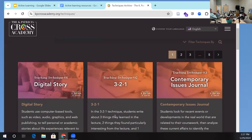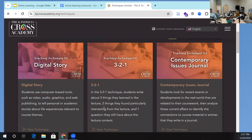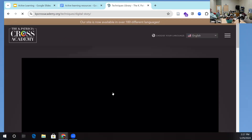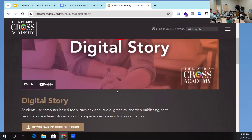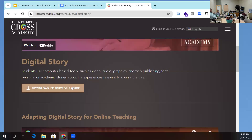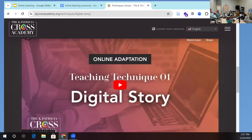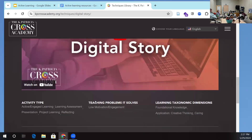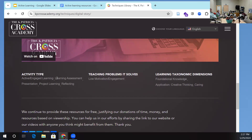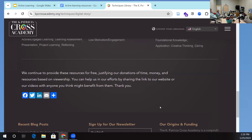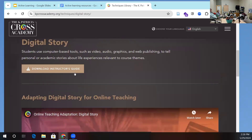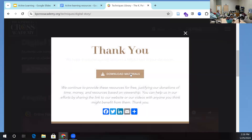Each activity is described really simply with a little video — most are five to ten minutes long. They have instructor's guides on how to use it, an online adaptation for asynchronous teaching, and everything classified by the type of activity, by keywords, by the teaching problem it solves, and by the various types of learning taxonomy — essentially Bloom's taxonomy — whether it's foundational or higher-level knowledge. The instructor's guide contains pretty much everything you need to apply the technique, and sometimes they have handouts you can use or modify.